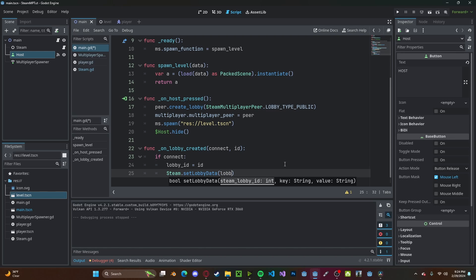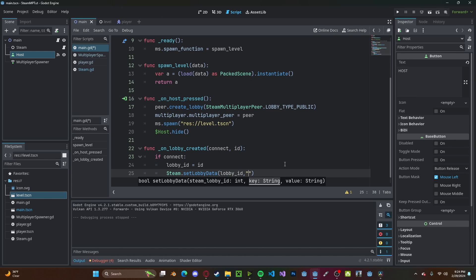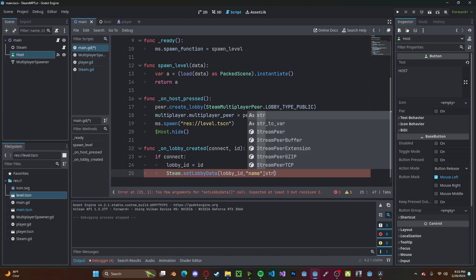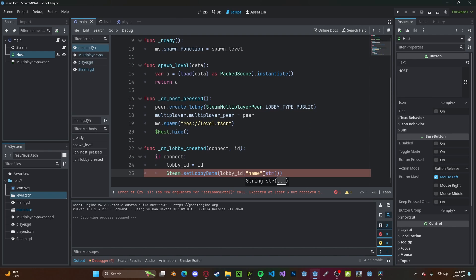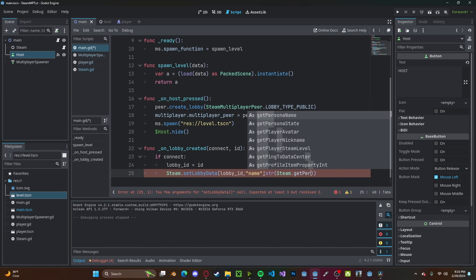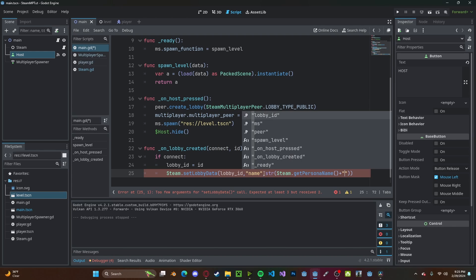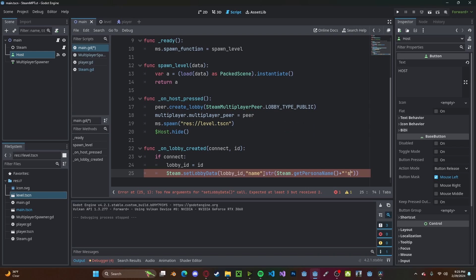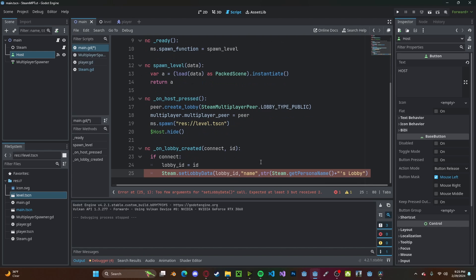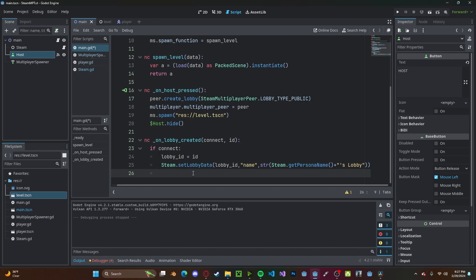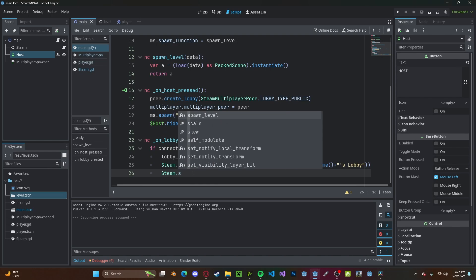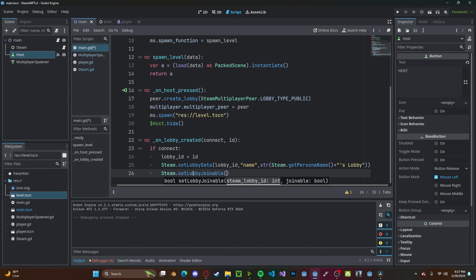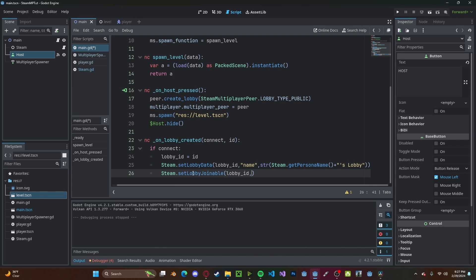To set the lobby's name, type steam.set_lobby_data. We'll pass in the lobby_id, want to set the name, and you can call the lobby whatever you would like. However for the sake of this tutorial, I will pass in steam.get_persona_name, which will be our Steam username, plus apostrophe s lobby. So in this case it will be gwiz's lobby. Finally we need to set it to joinable, so steam.set_lobby_joinable, once again passing in the lobby's id and true.